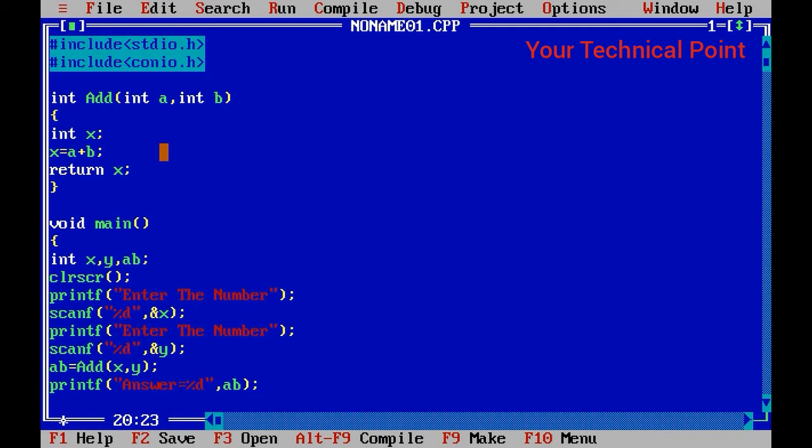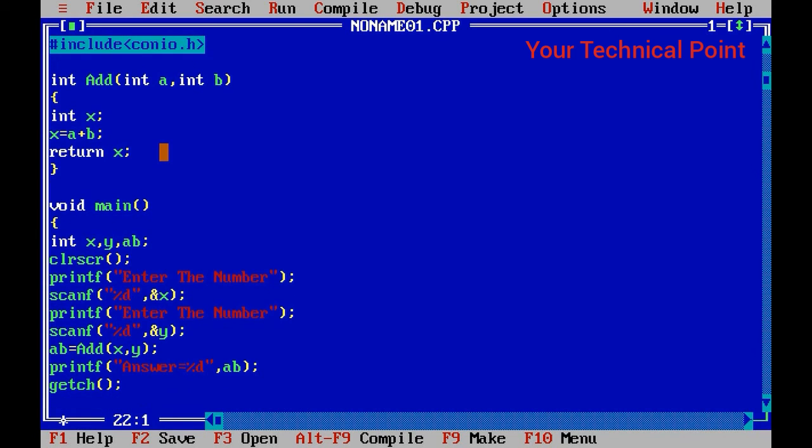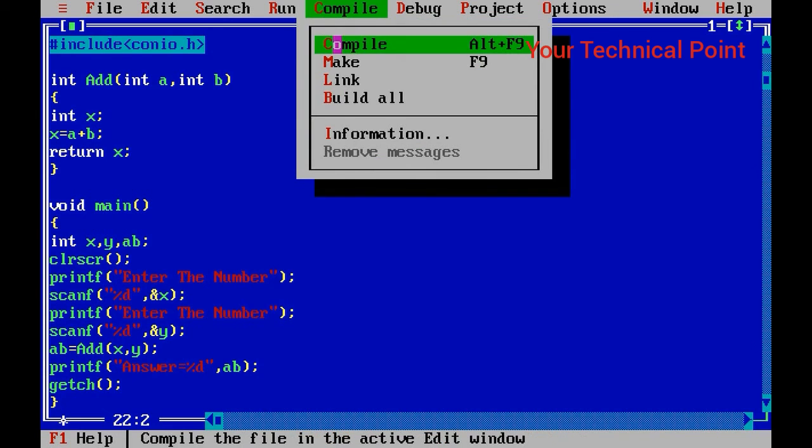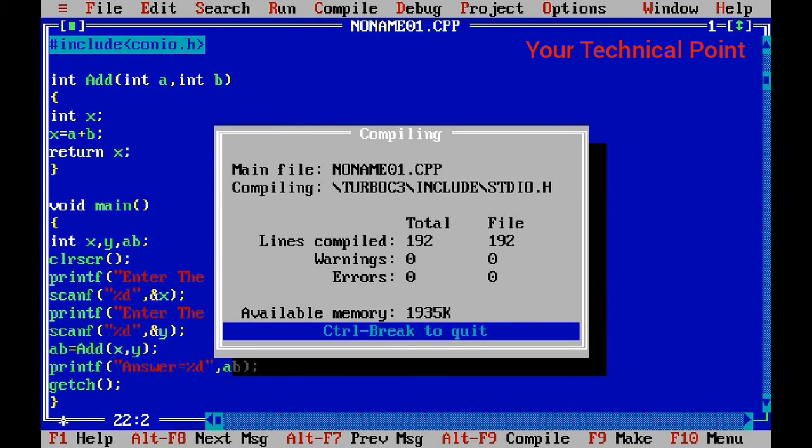ab; at the end getch(); So the main function is closed. Now we will compile our program.